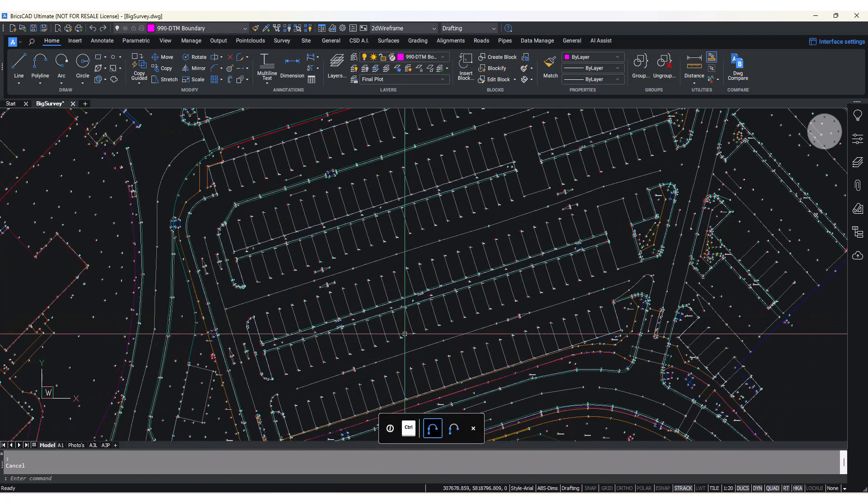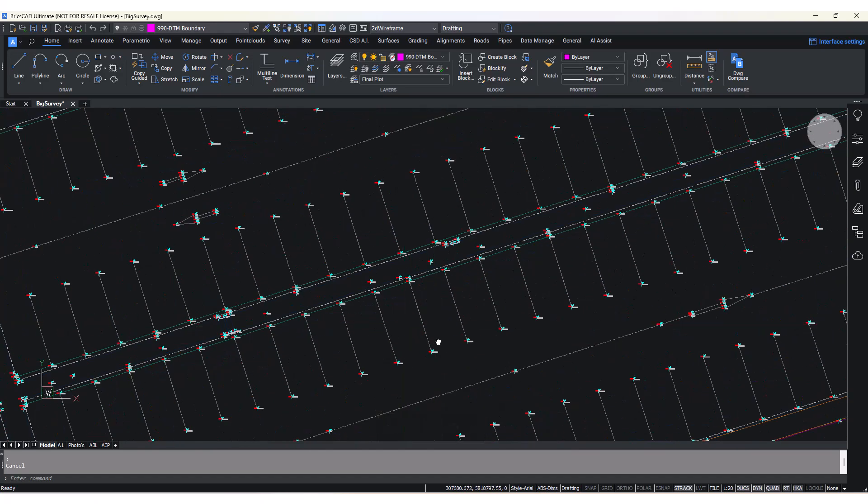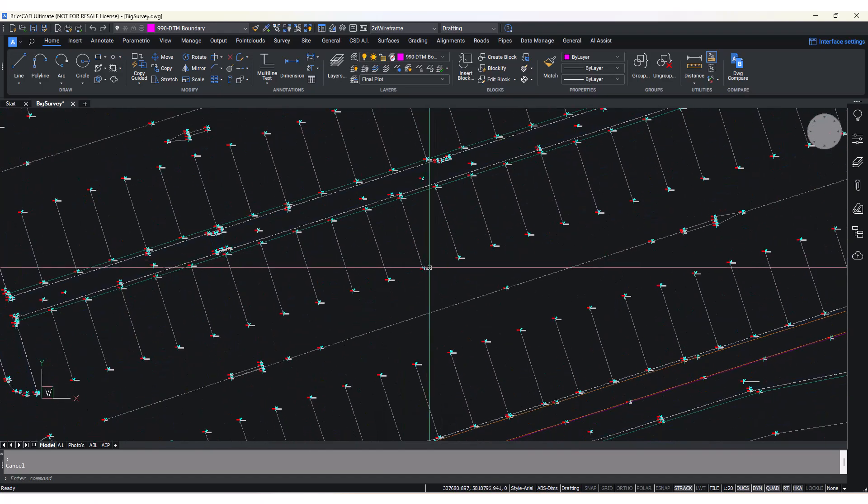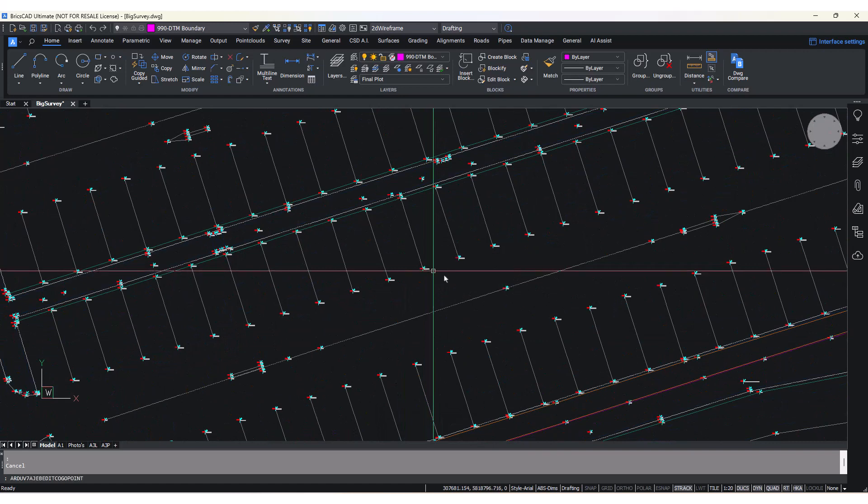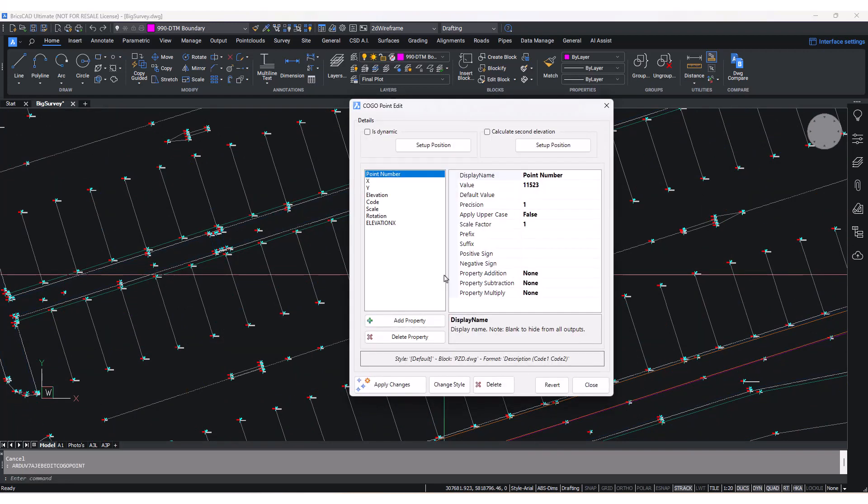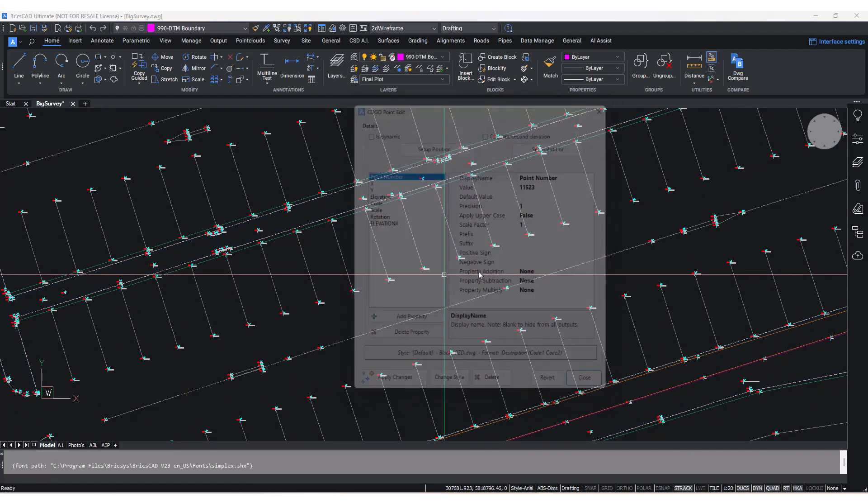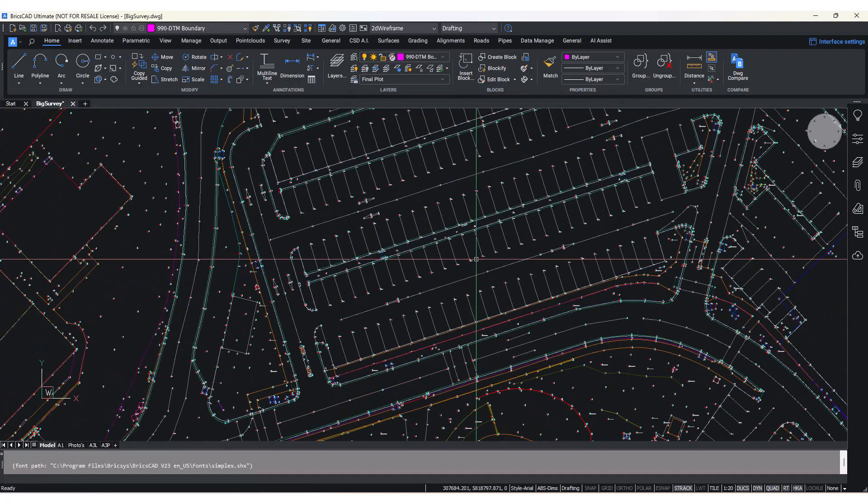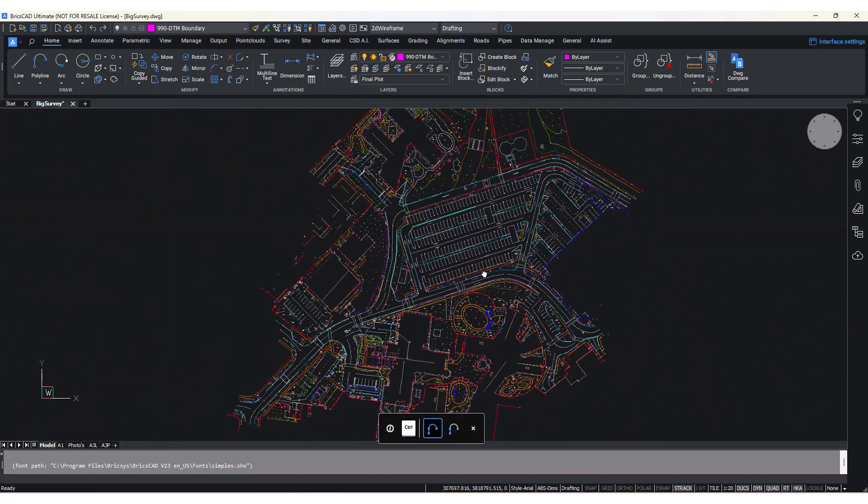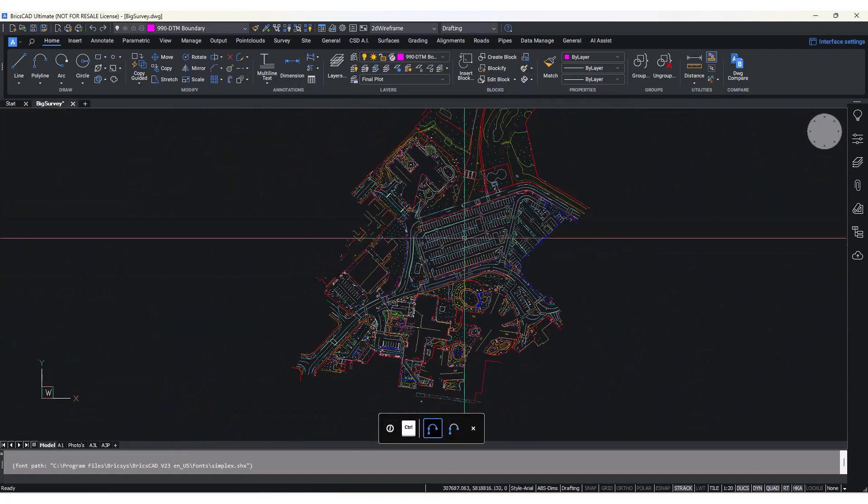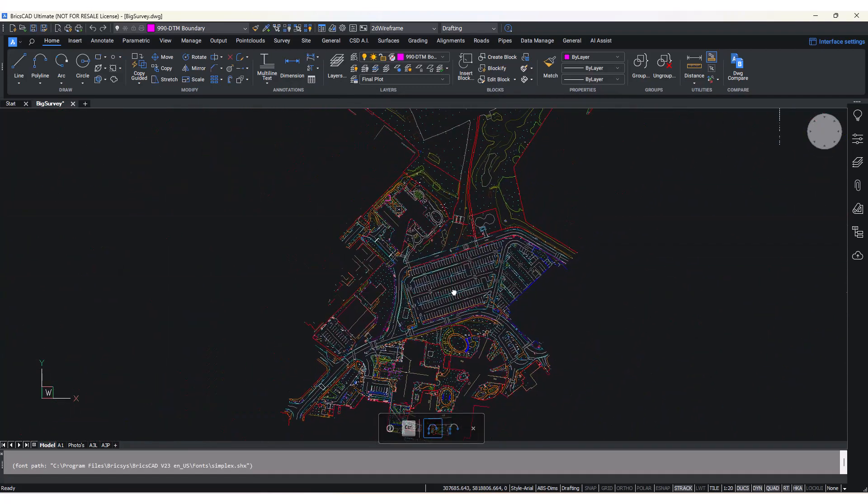For instance, with a survey consisting of 20,000 COGO points, Stringer version 24 can now generate the survey strings and add the break lines to the surface in just a few seconds.